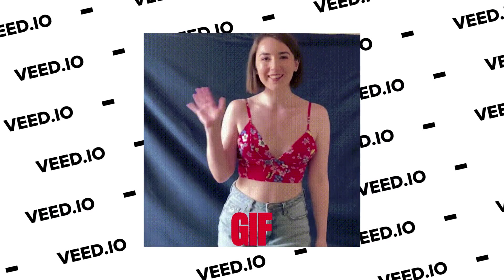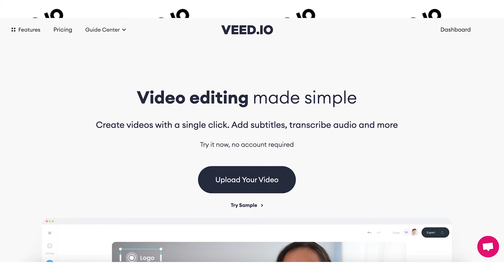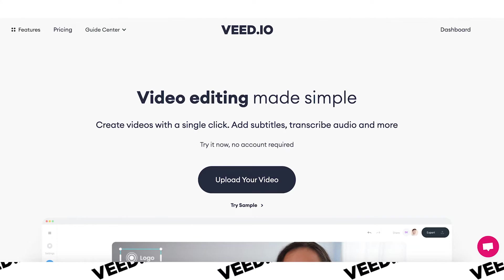In this video I'm going to show you how to edit a GIF. Hey everyone, I'm Becca and I'll be showing you how to do this using Veed, the online editing software.